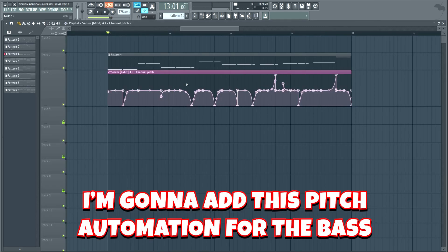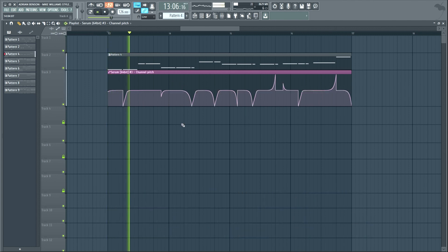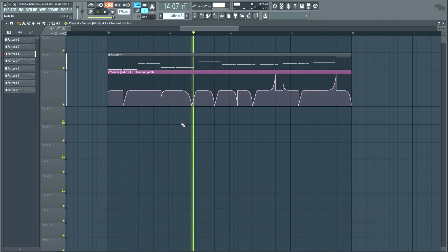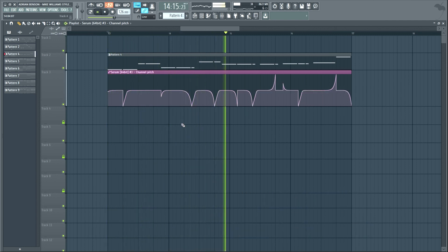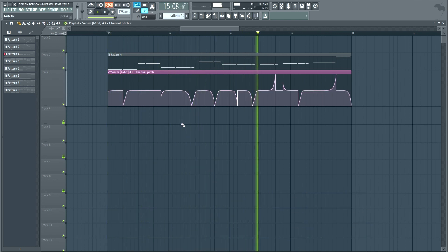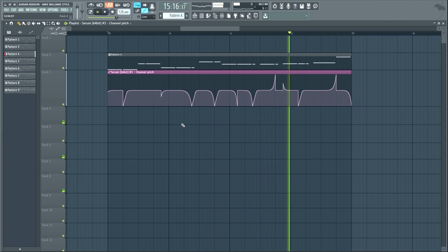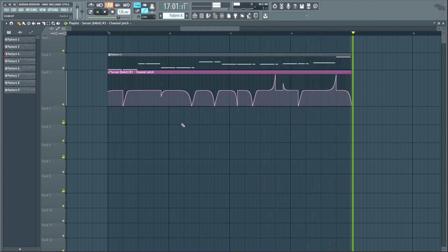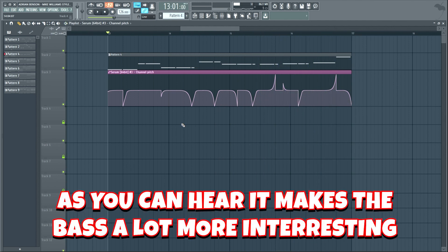I'm gonna add this pitch automation for the bass. As you can hear, it makes the bass a lot more interesting.